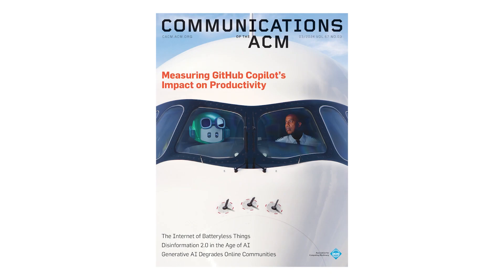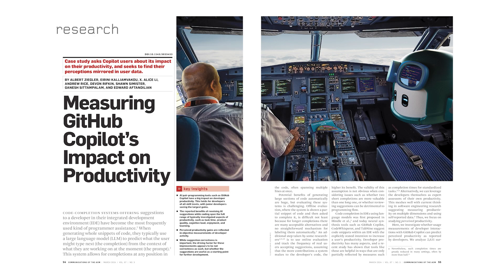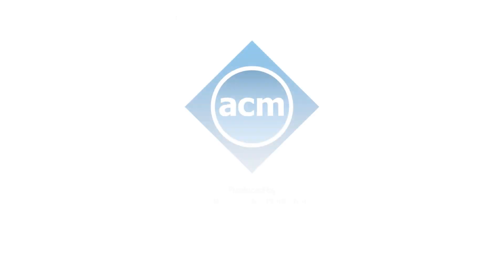Learn more in Measuring GitHub Copilot's Impact on Productivity, a research article in the March 2024 Communications of the ACM.